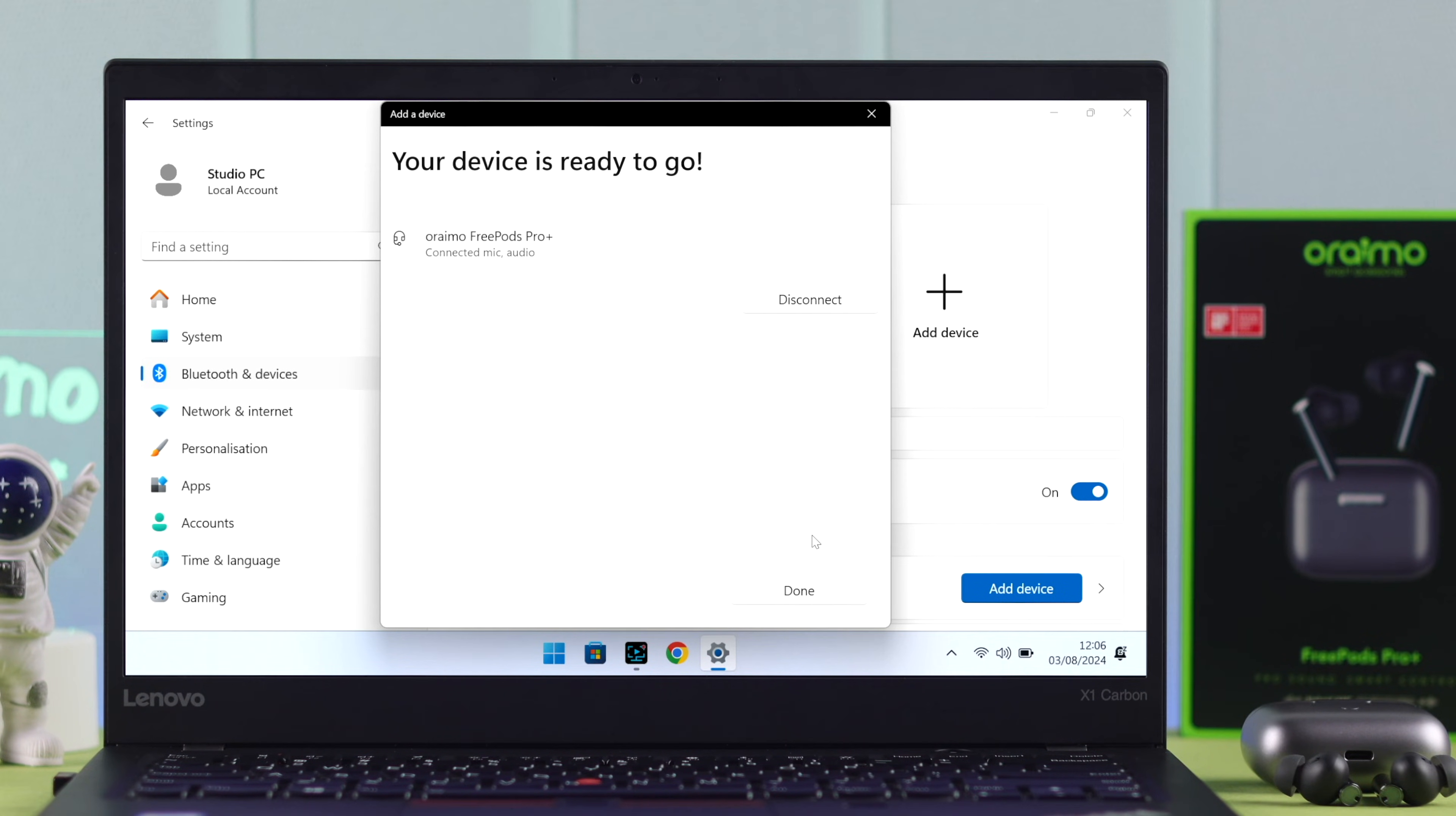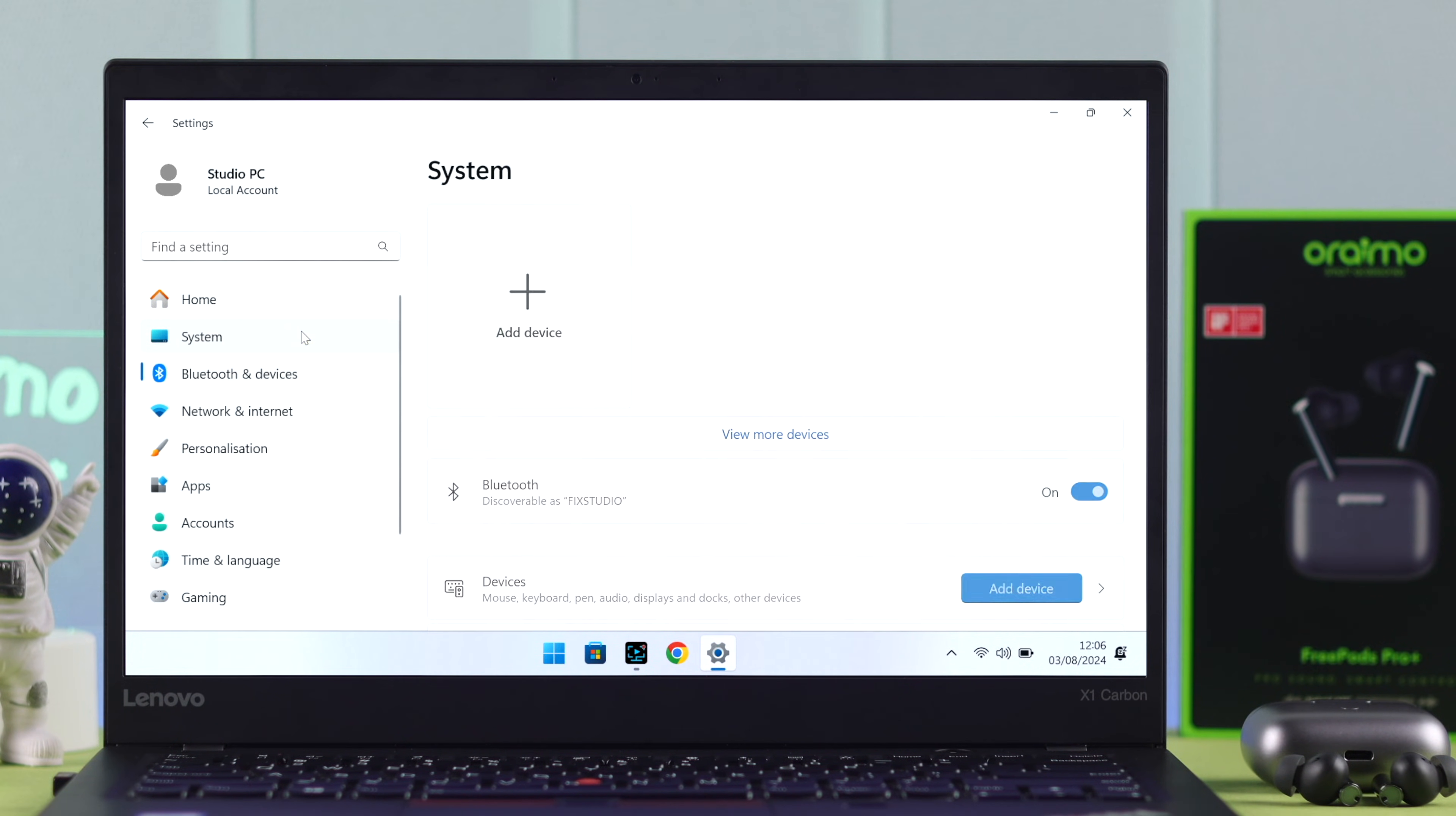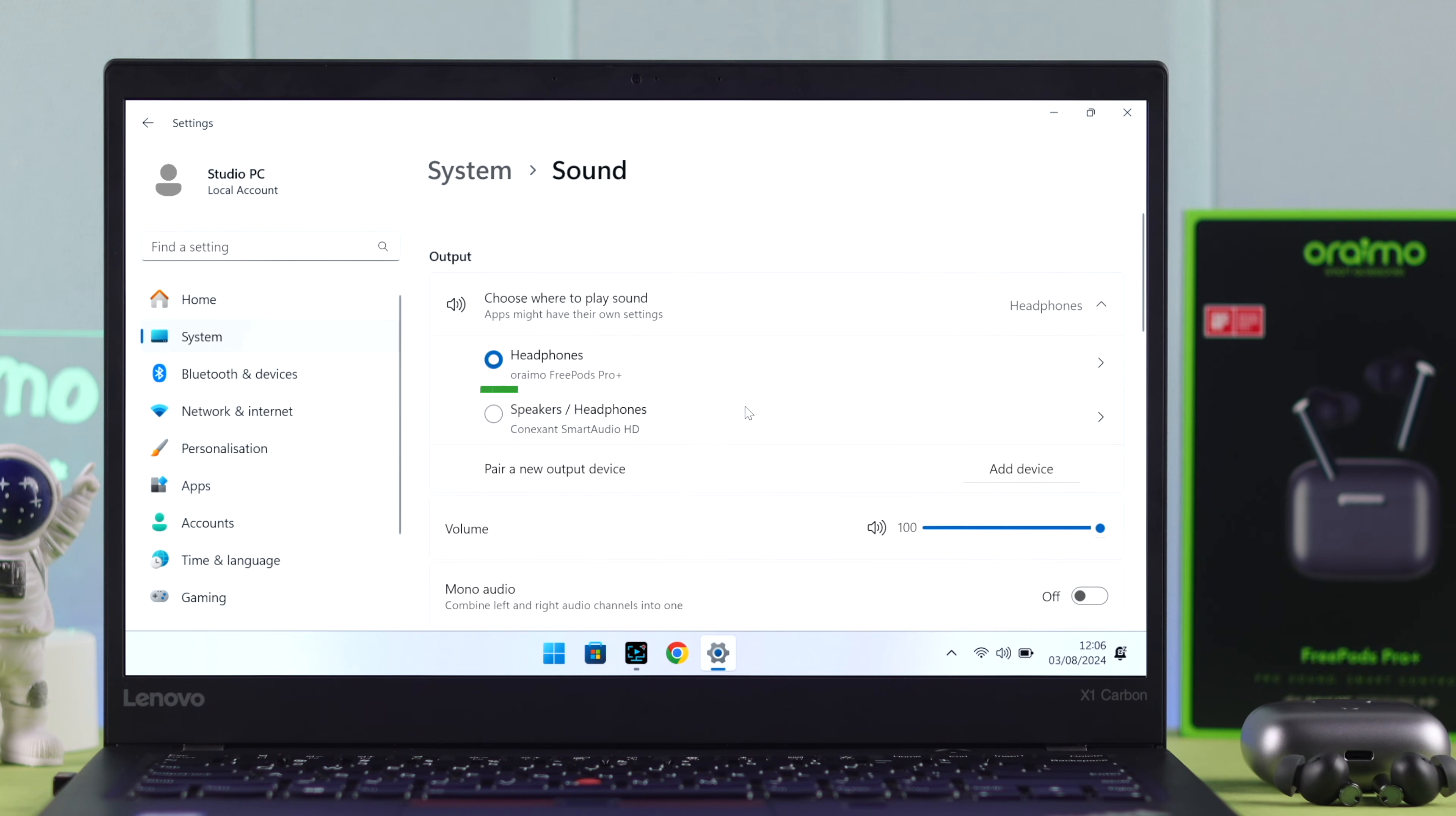And it's paired to Windows. Even though the pairing is done, I always recommend to go to System, from there to Sound, and make sure OriMo is selected as an output device.